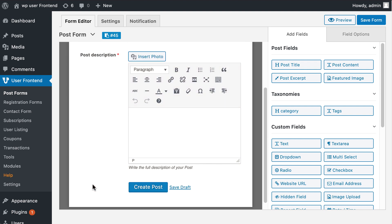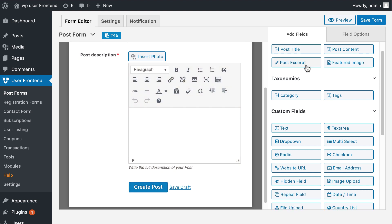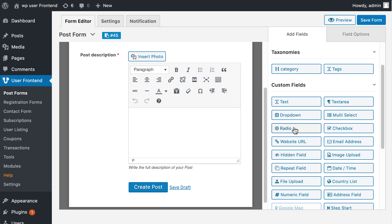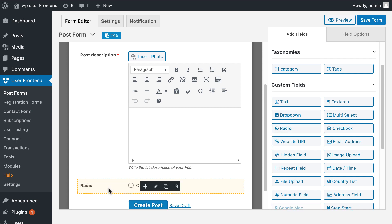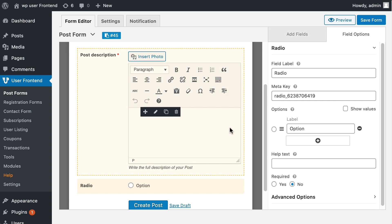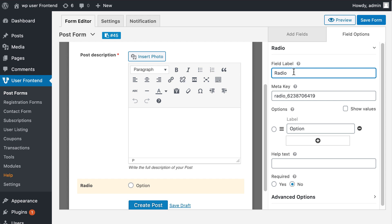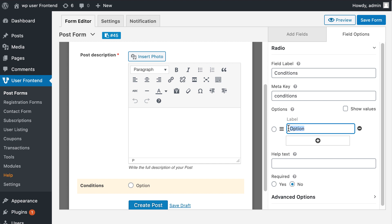Drag and drop the radio button under custom fields on the right sidebar. Hover over the radio field and select edit. Type the field label.